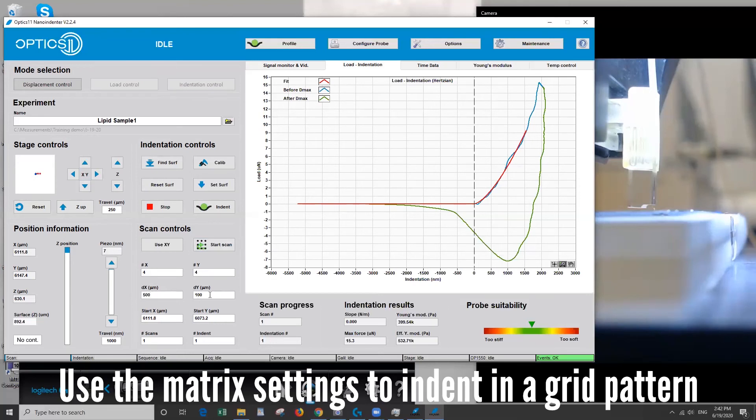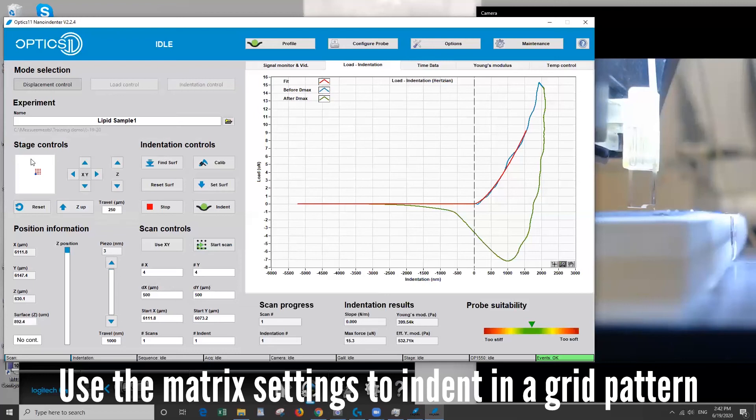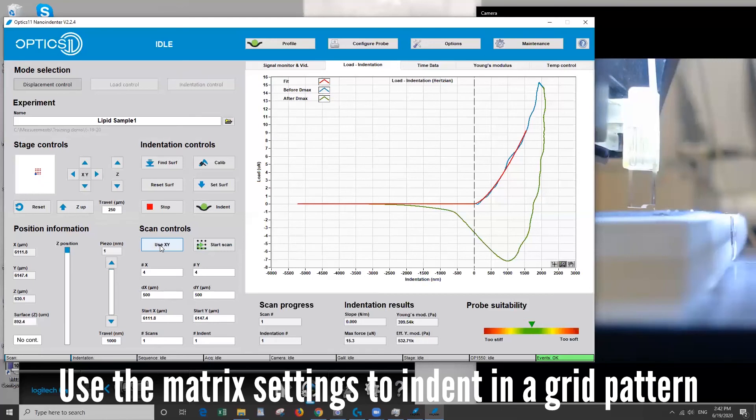And you can see over here on the map you can see my grid here. Because we're going to move so far between the data points, that's good because then the spot won't overlap with the next indent. You can choose use XY to make sure the grid starts where the probe already is.